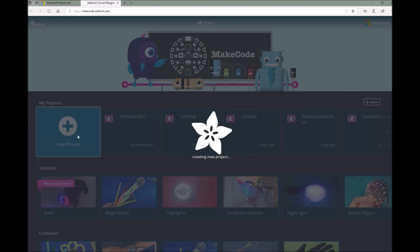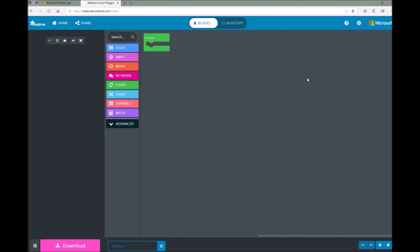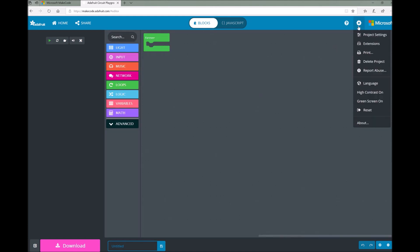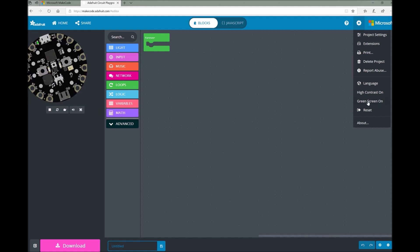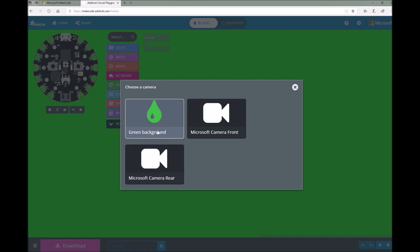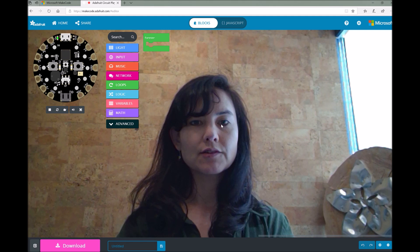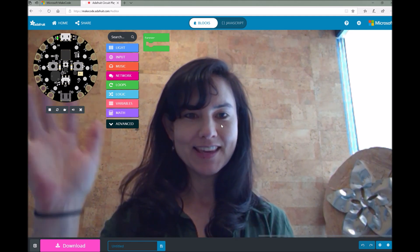Once you're here, click on New Project to open up a brand new project. One thing that's very cool that's just been added as a feature is the green screen option in Circuit Playground Express. Go to the settings menu and select green screen on. This will give you the option to just have a green background or use one of the built-in cameras. So I'm going to select the front camera here, and now you can see me. Hello, everyone.